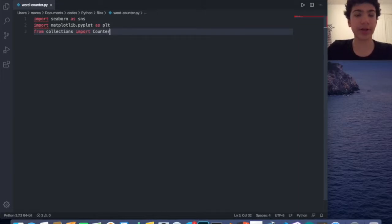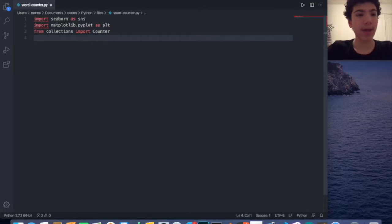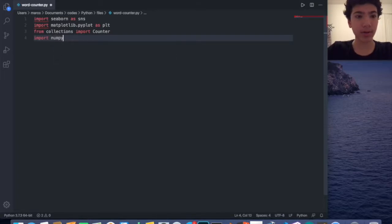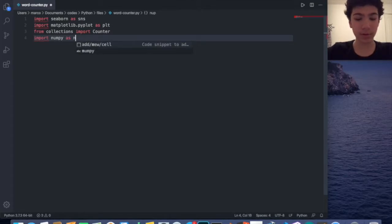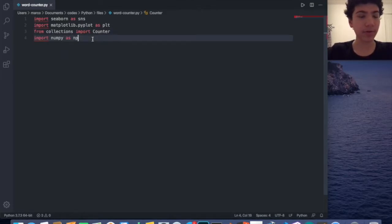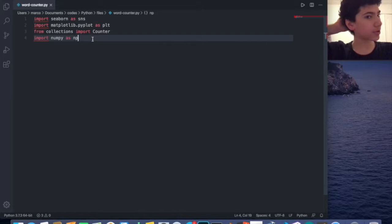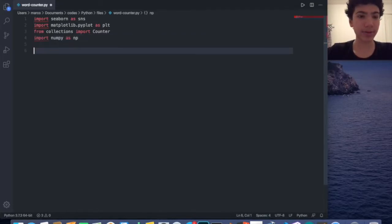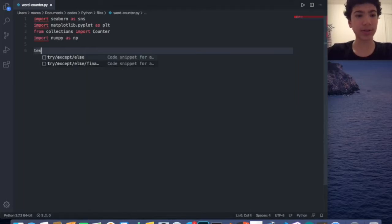I also need numpy as np. That's going to be pretty much it for the imports. Let's get right into it with the variables. I'll just call this text and we'll ask the user for input.